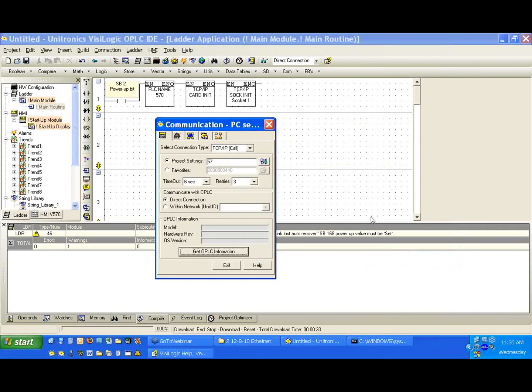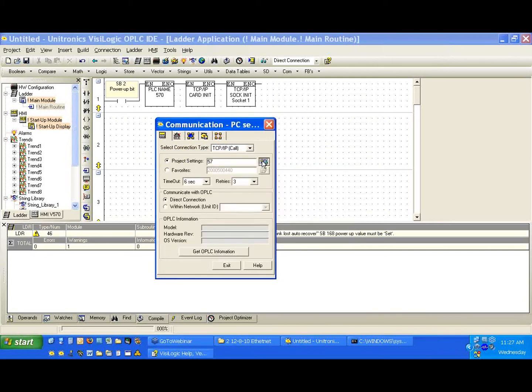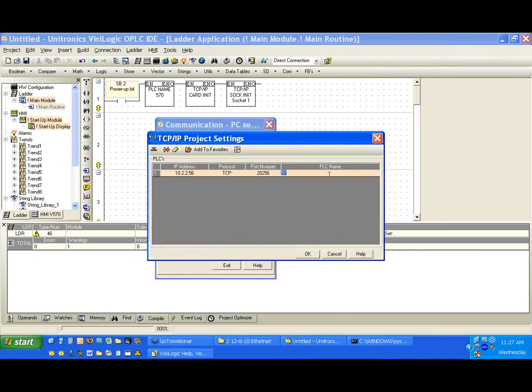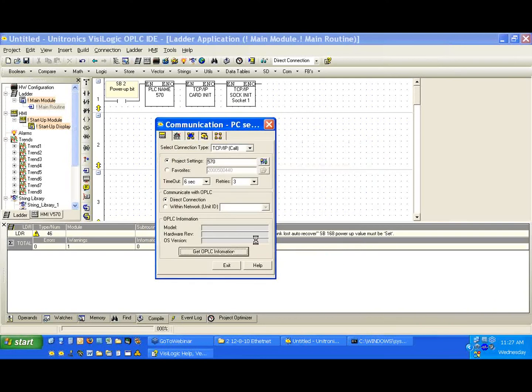And let's get OPLC information. And we're attempting to connect. And notice we have a failure of communication. OK, let's go back and we'll add our 0 back in. OK, and we should work now.